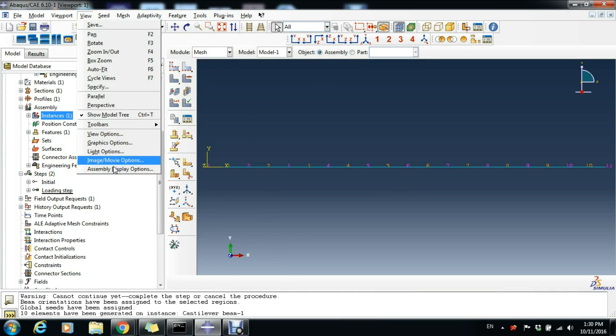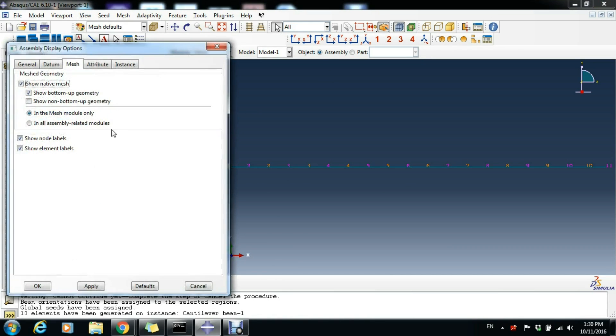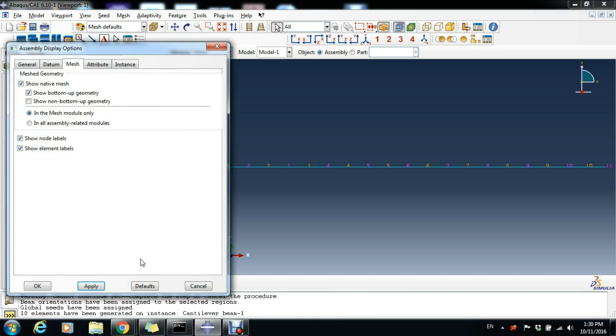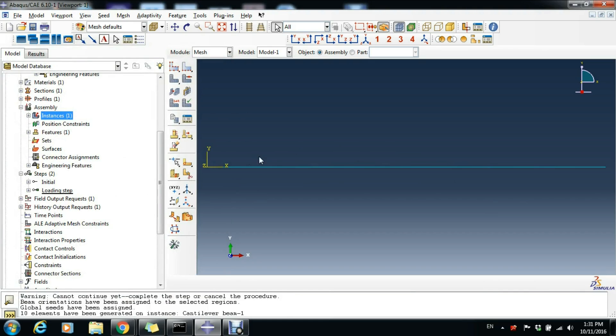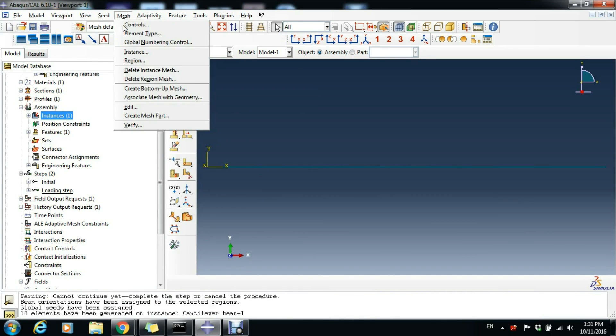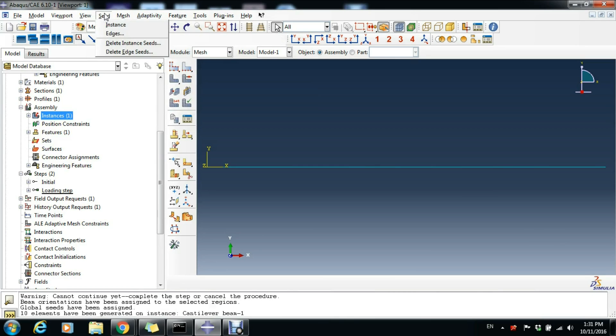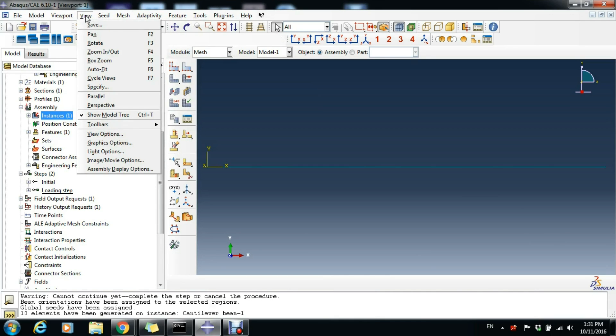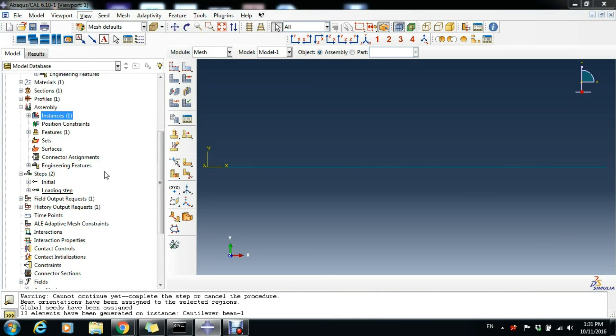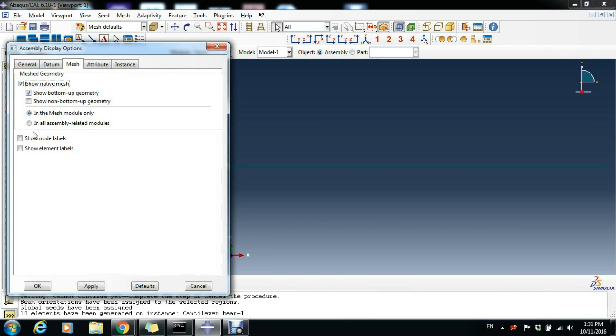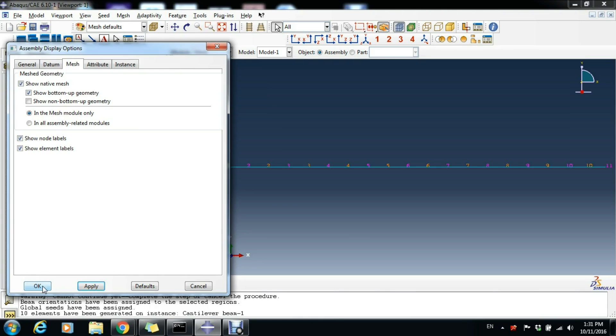Now we finally mesh it and we can see the numbers here. We click View and Assembly Display Options, and you have these two boxes here with Node Labels and Element Labels. Everything is fine right now. We don't need for the moment to see the labels, so we click Apply. This is how you make sure when you have a wire element that you have the mesh: go to View, Assembly Display Options, Mesh, Show Node Labels, Show Element Labels.